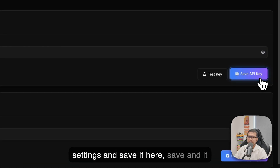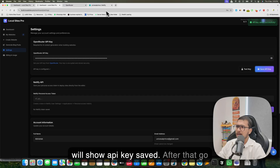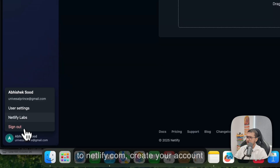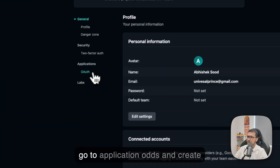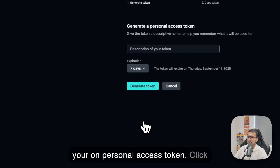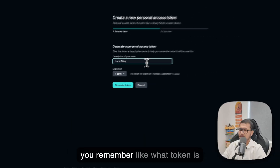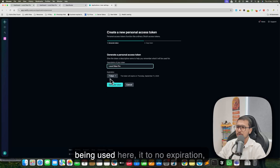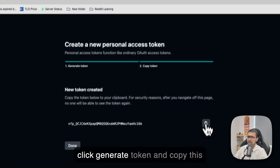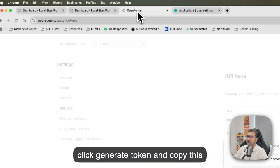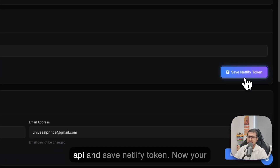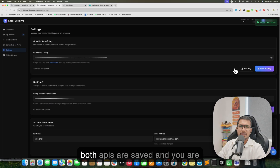Save the API key and it will show 'API Key Saved'. After that, go to Netlify.com, create your account, and from your account user settings go to Applications and create your own personal access token. Click 'New', give it a name so you remember what token is being used where, set it to no expiration, click 'Generate Token', copy this key, then save it as your Netlify API token. Now both APIs are saved.